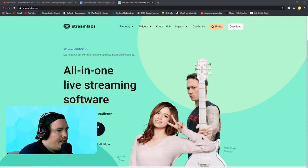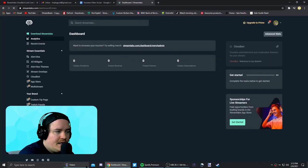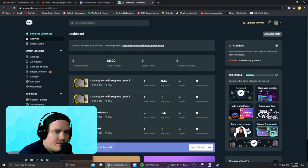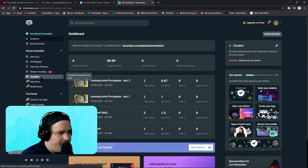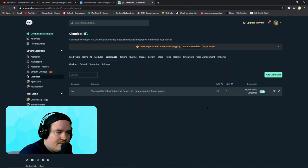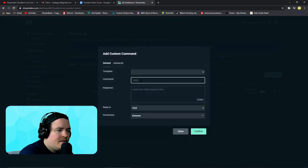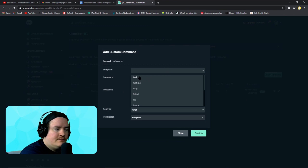So we want to start here on Streamlabs.com, go to our dashboard at the top. Right above my camera right here is a thing called Cloud Bot — go to it. We want to hit up the Commands right here, and since we already don't have one, we want to go to Add Command. There's a template for this, it's called Lurk — we really just want to hit it right here.